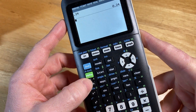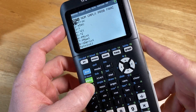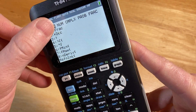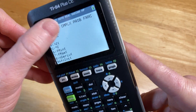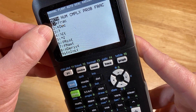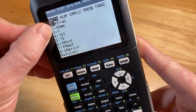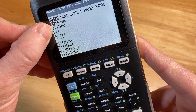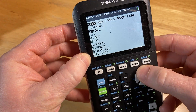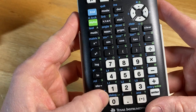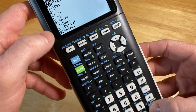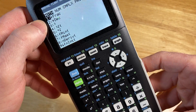And when we do that, look what happens. We have this screen — it says math, num, complex, prob, frac. Well we're already exactly where we want to be. You see where it says frac? You can go up and down and explore, but we're already there. So you can press 1 or you can press enter because we've highlighted that selection.